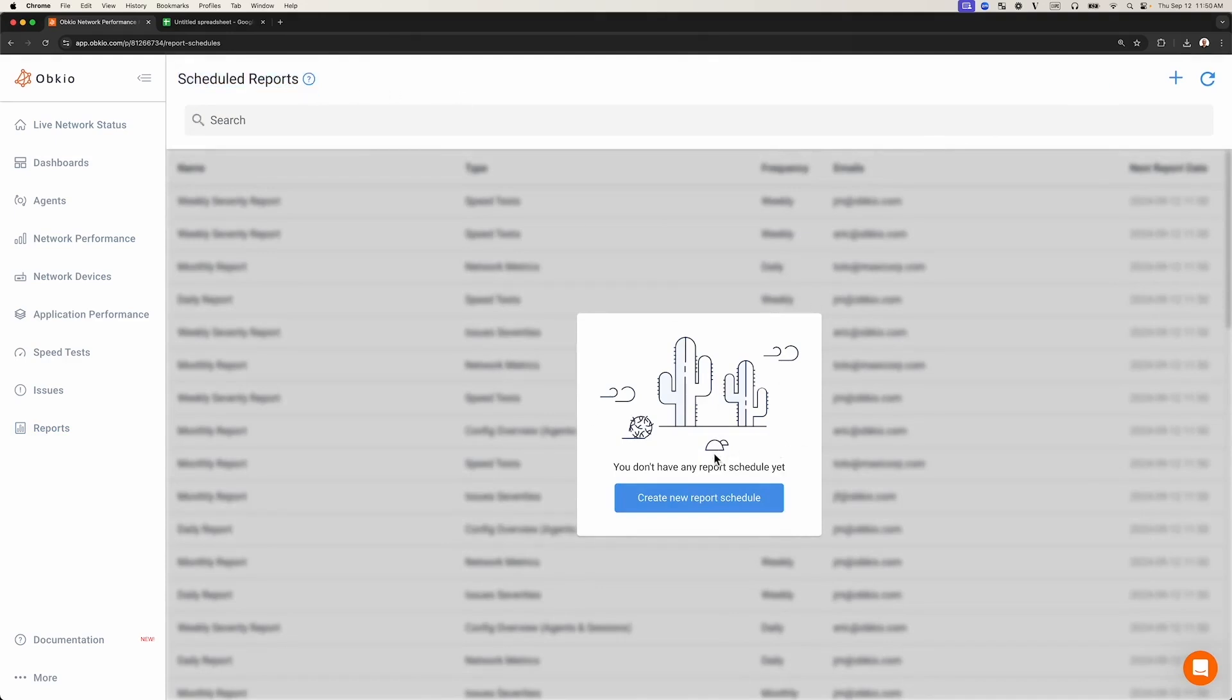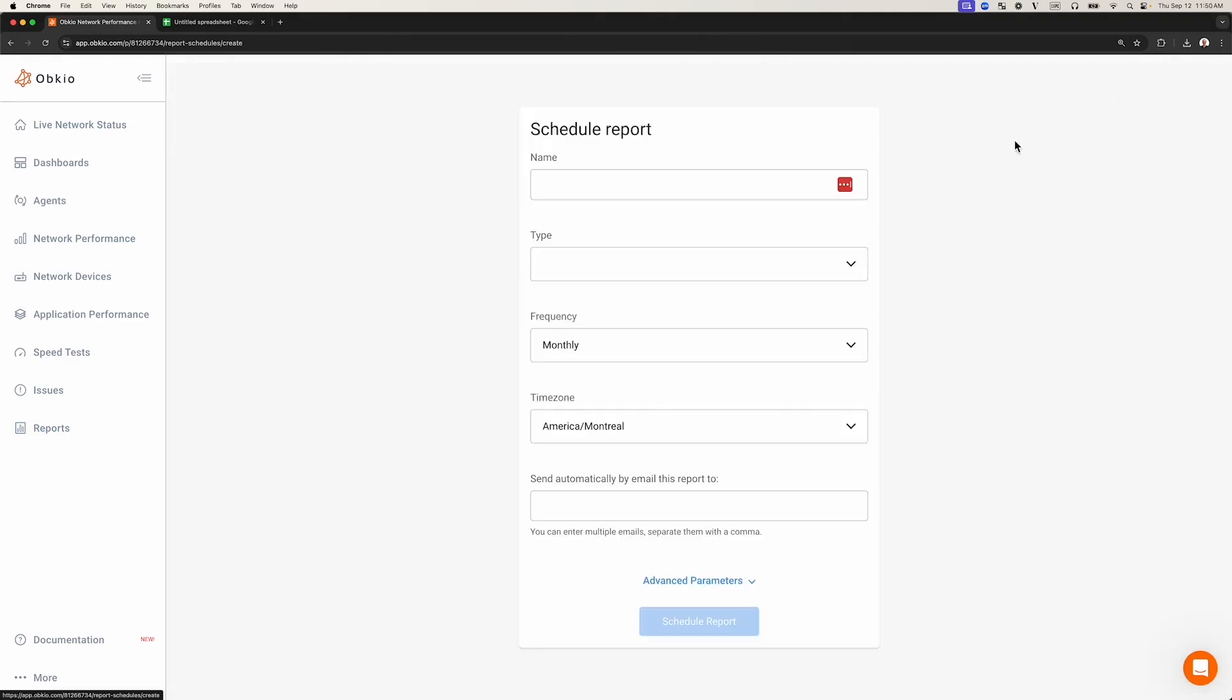To create a new scheduled report, click on the plus icon and give your report a name.